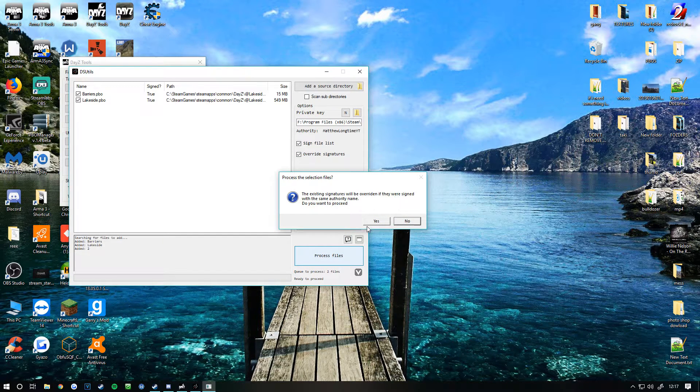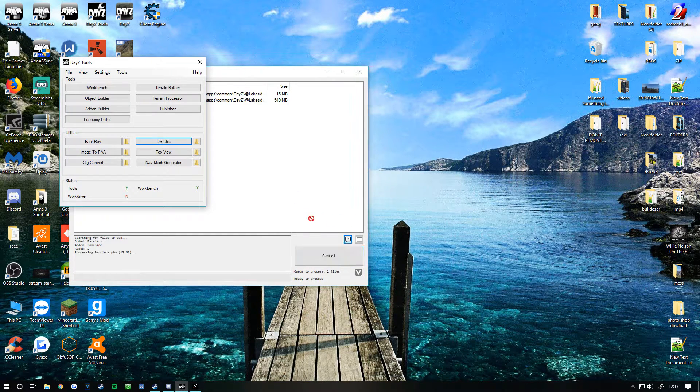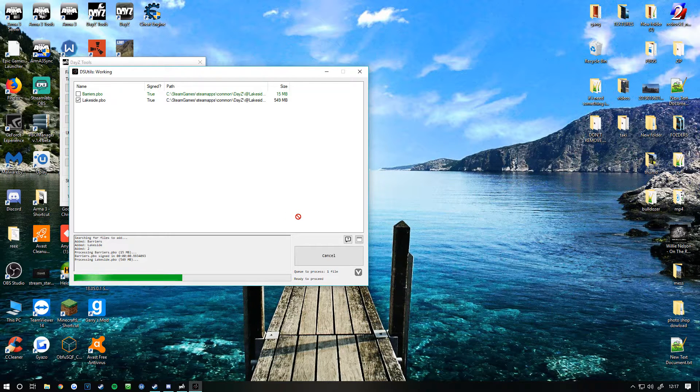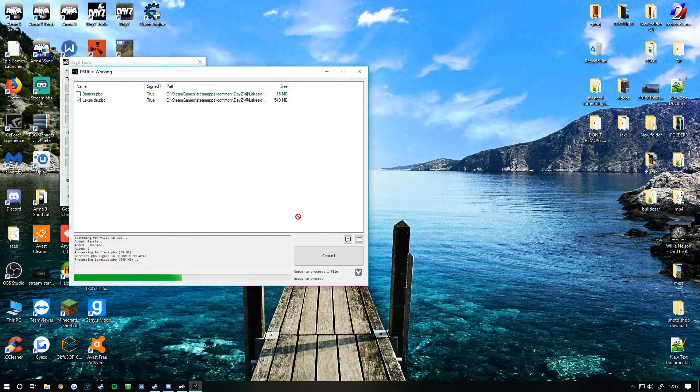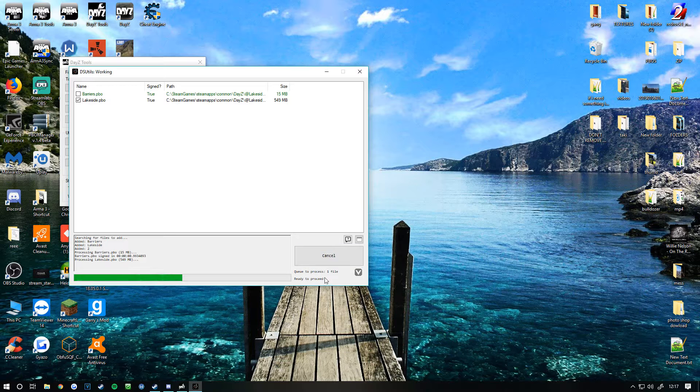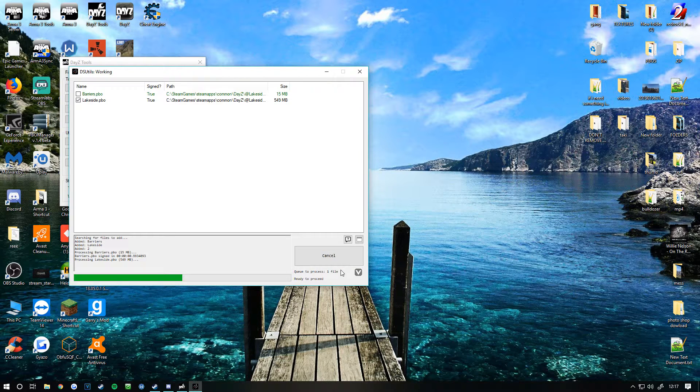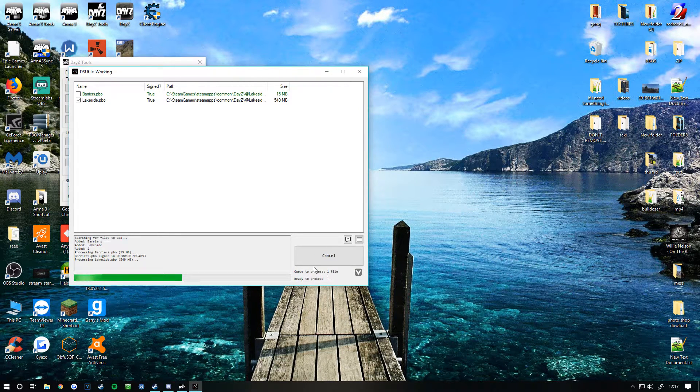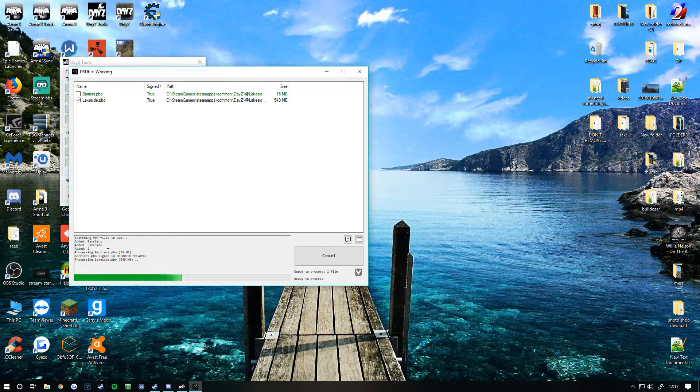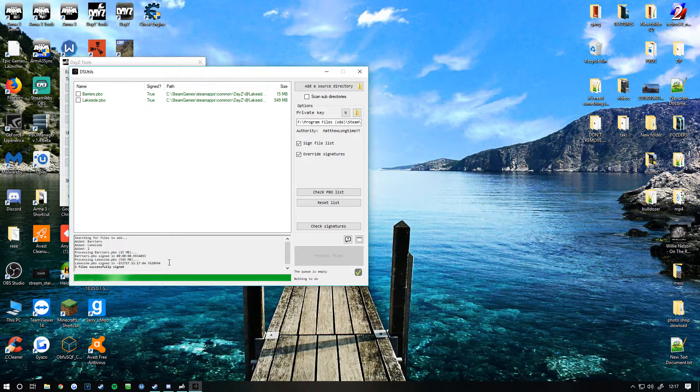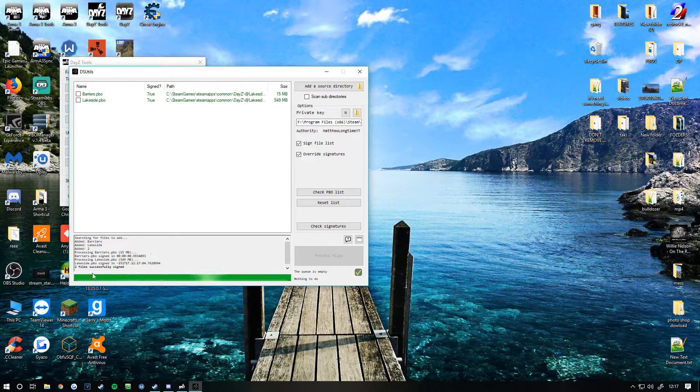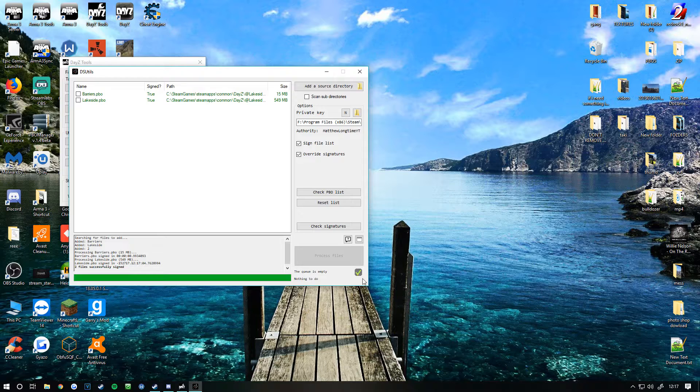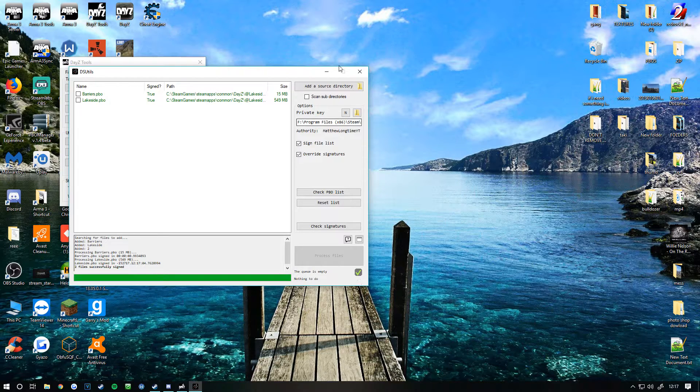Yes I want to override them. It'll take some time depending on how much you've got. As you can see down here it says a queue, so there's one file in the queue. This says ready to process. Now you can see successfully assigned - that's turned into green.